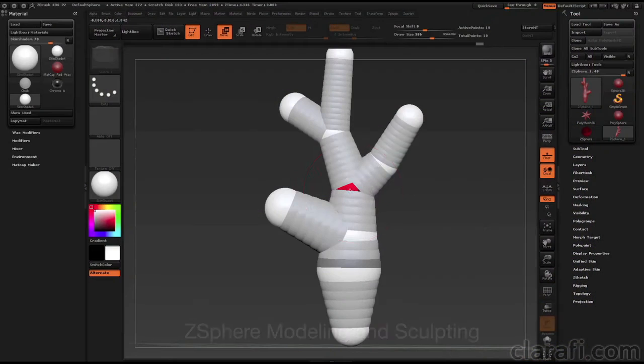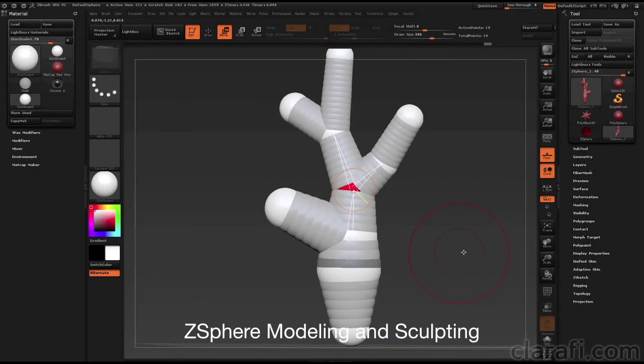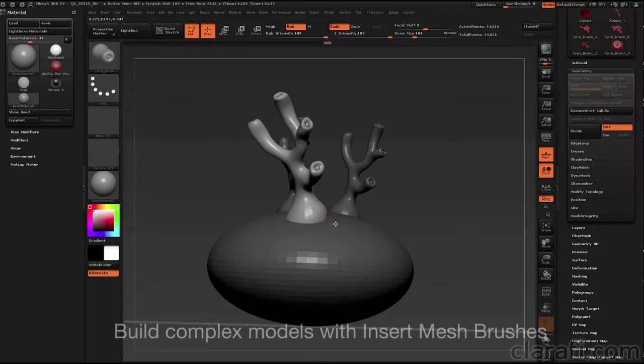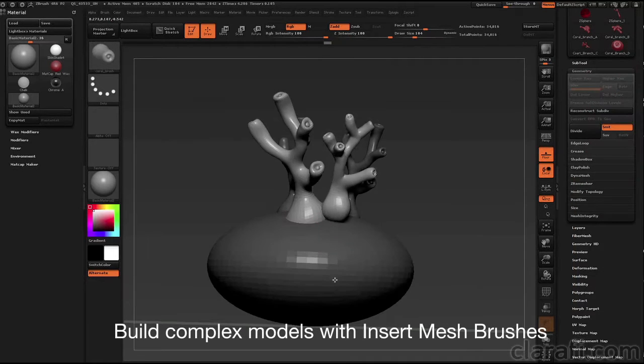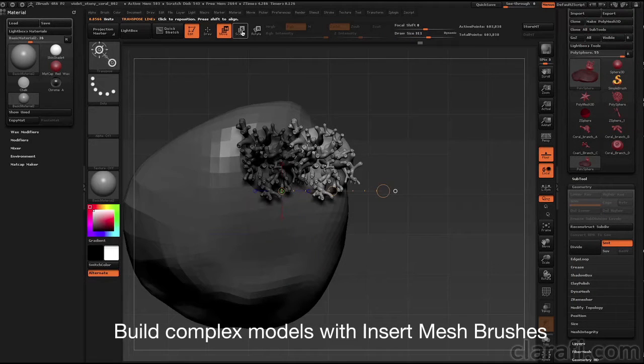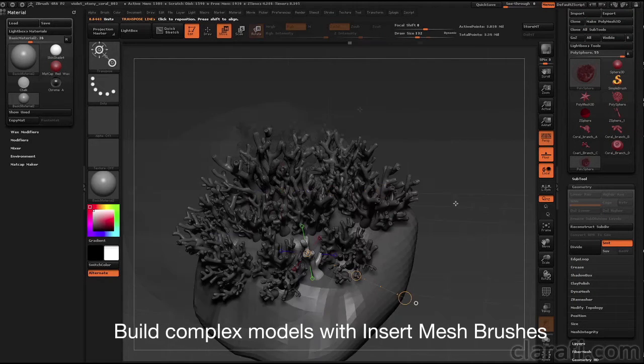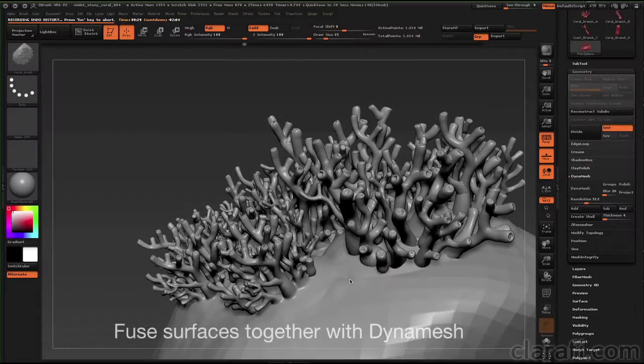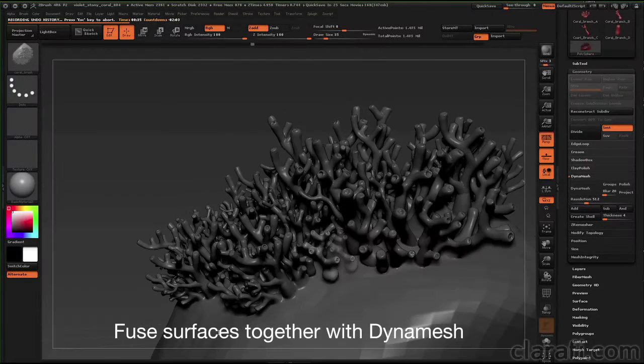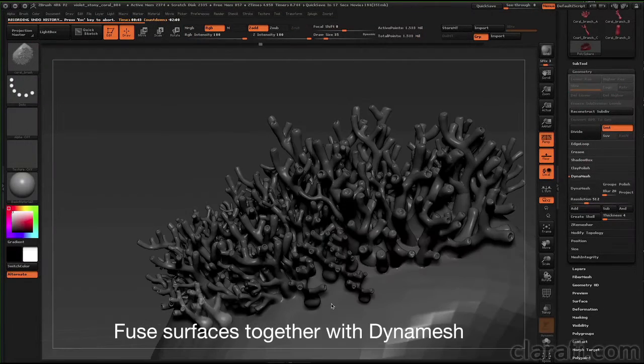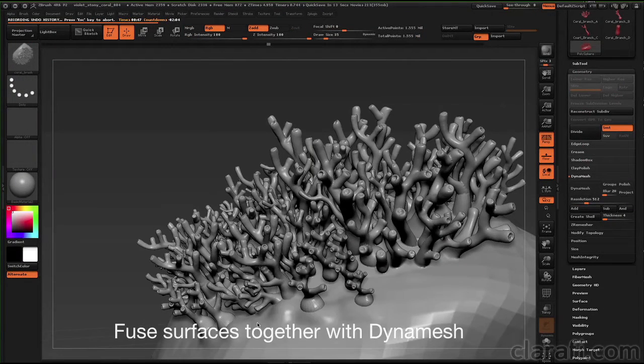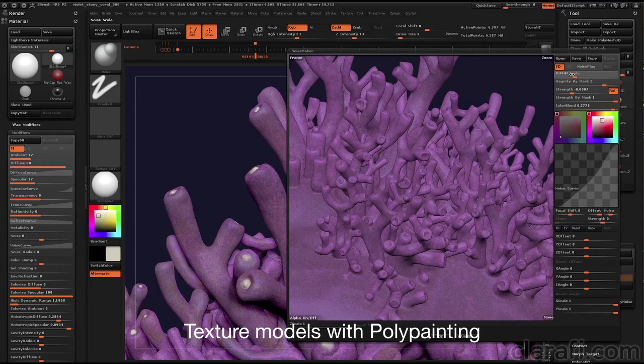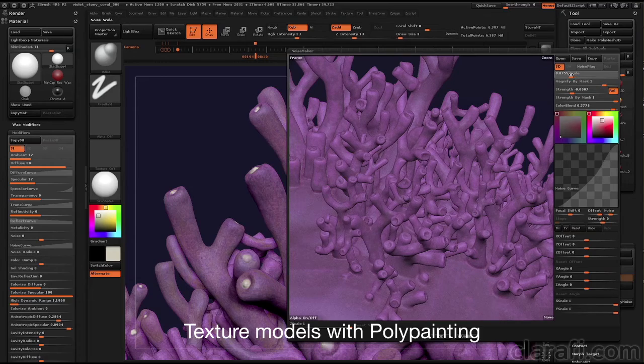I'll demonstrate Z-sphere modeling and sculpting techniques. I'll show you how you can build increasingly complex structures with customized insert mesh brushes. You'll learn how to fuse surfaces into a single mesh with DynaMesh and how to texture a model with polypaint.